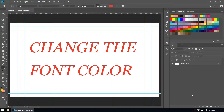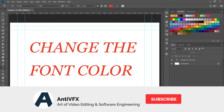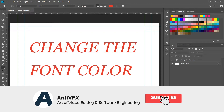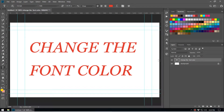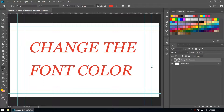In this video we are going to take a look at how to change the font color inside Adobe Photoshop. I have created a text layer — just simply typed some text. There are multiple ways that you can use to change the font color.